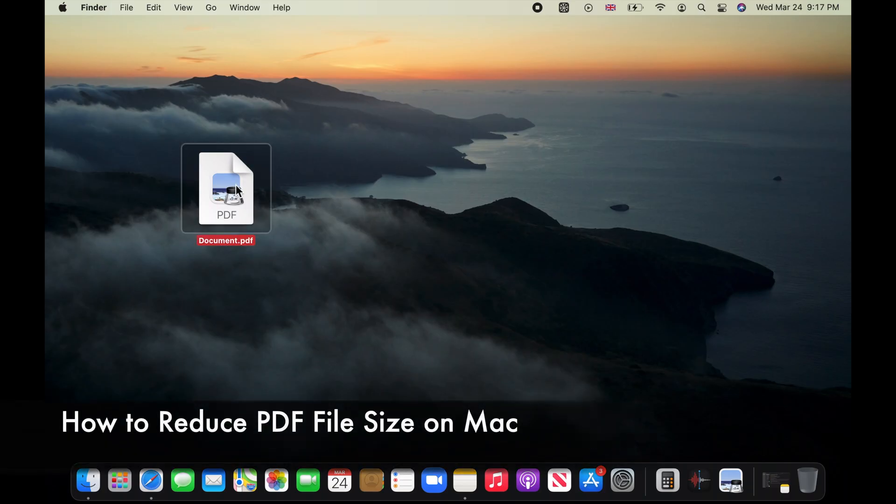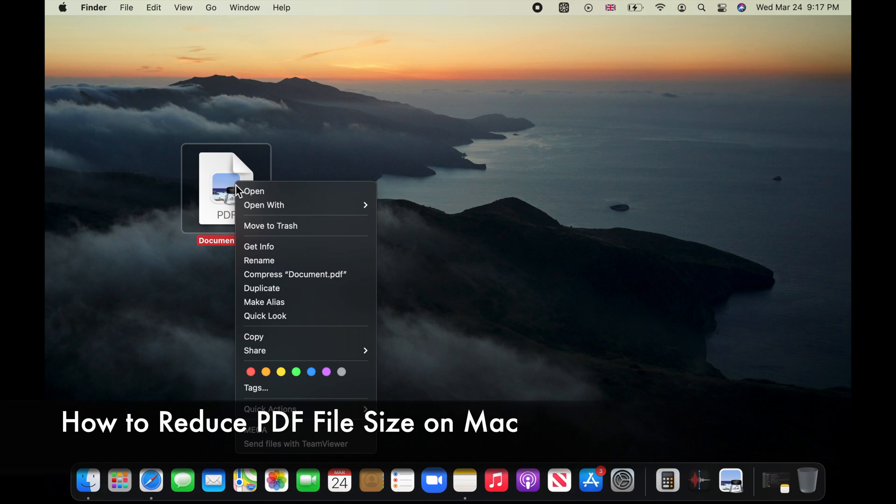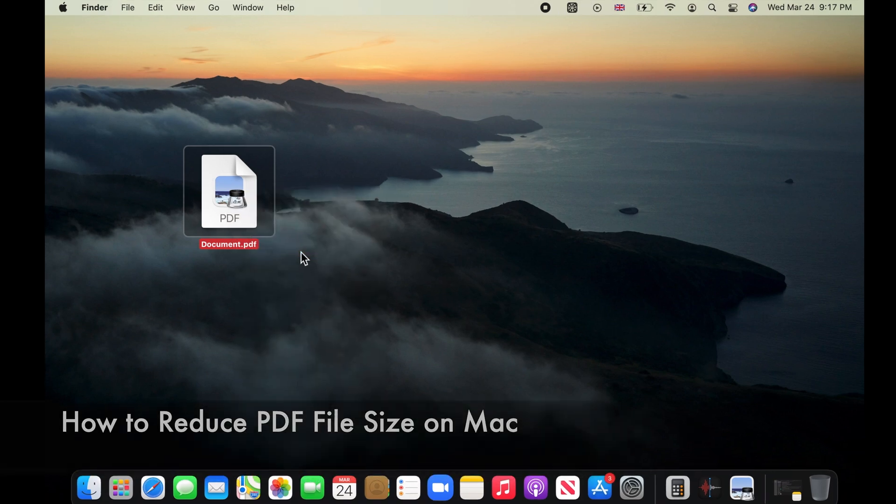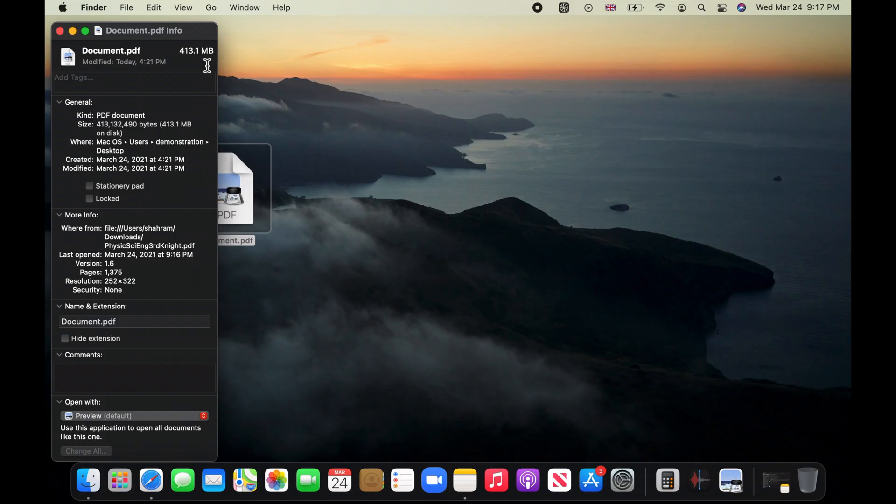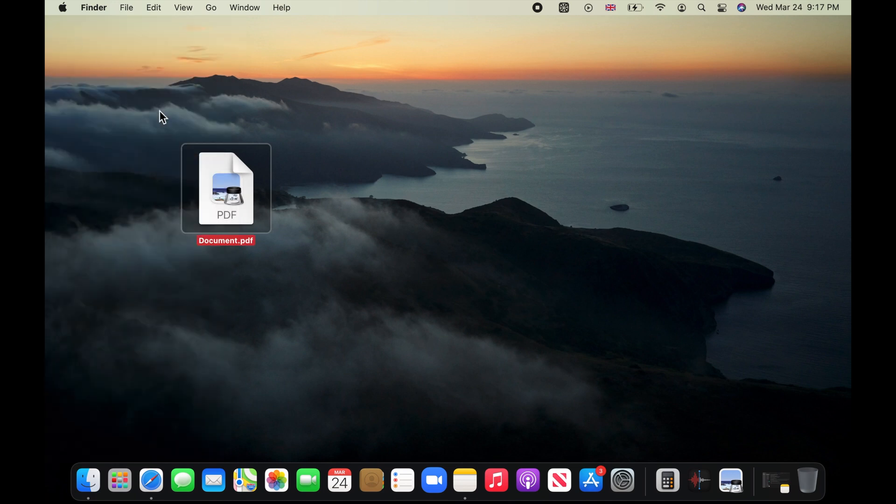Hello and welcome to my channel. This PDF file on my desktop is 413 megabytes in size. We want to save a copy of this PDF that is significantly reduced in file size.